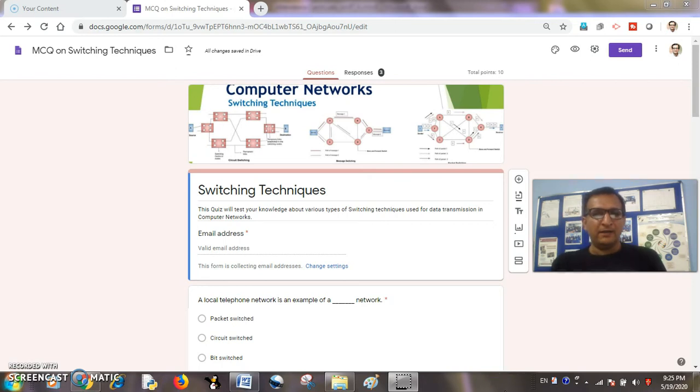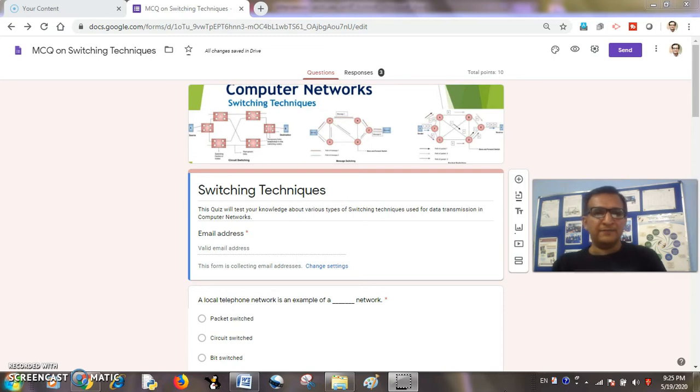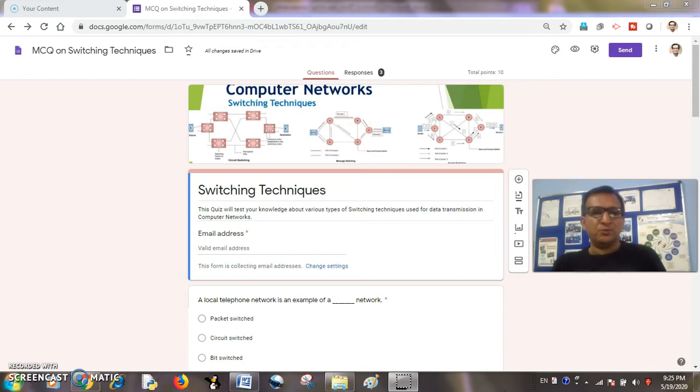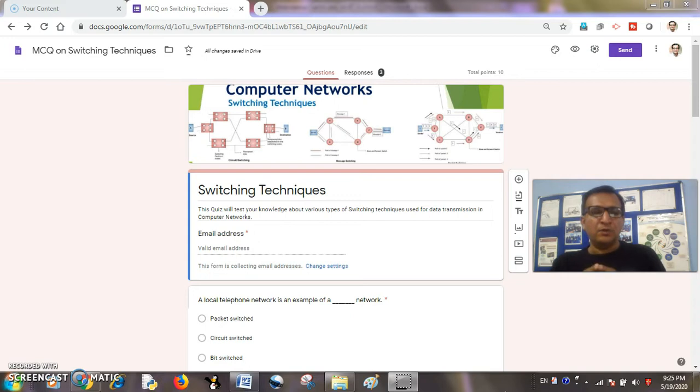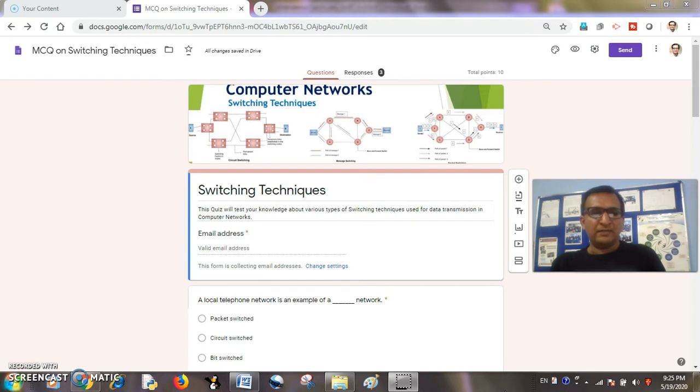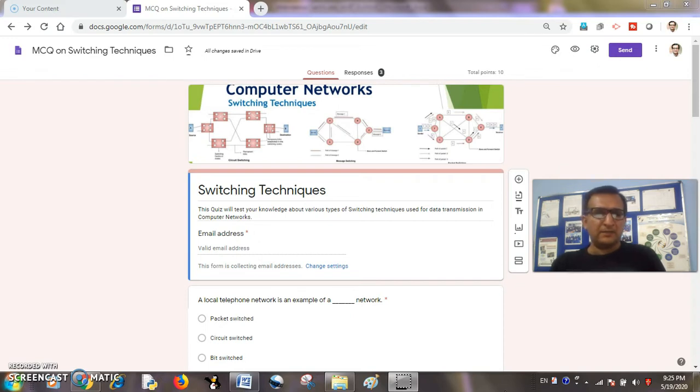Hello everyone, I am Amit, a computer science educator and trainer from India. Today in our remote learning series we are going to learn how we can restrict the number of responses to a Google quiz and limit it to one from a particular email ID, so that students or participants cannot submit multiple responses to a quiz.